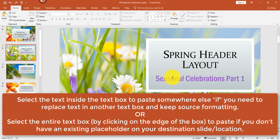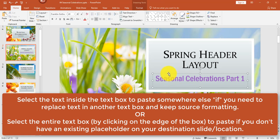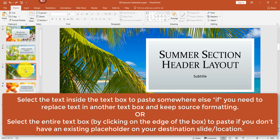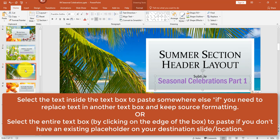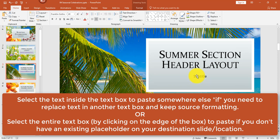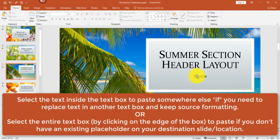You can also click on the text box itself and press Control+C to copy it, then move over to slide 3. If I paste with Control+V, there's already an existing placeholder subtitle in the background, so that's going to require some extra steps. I'll undo that and show you a different way.